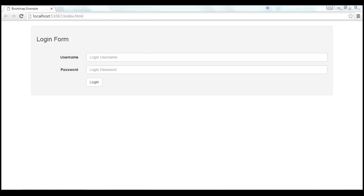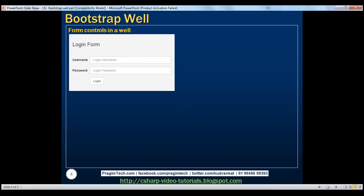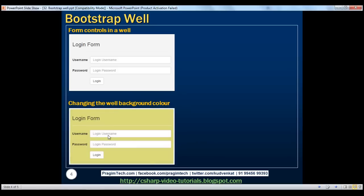Finally, let's discuss changing the well background color. At the moment the default background color is this. Now we want to change the background color to this color as you can see here. We know that the class that is applied is well class.